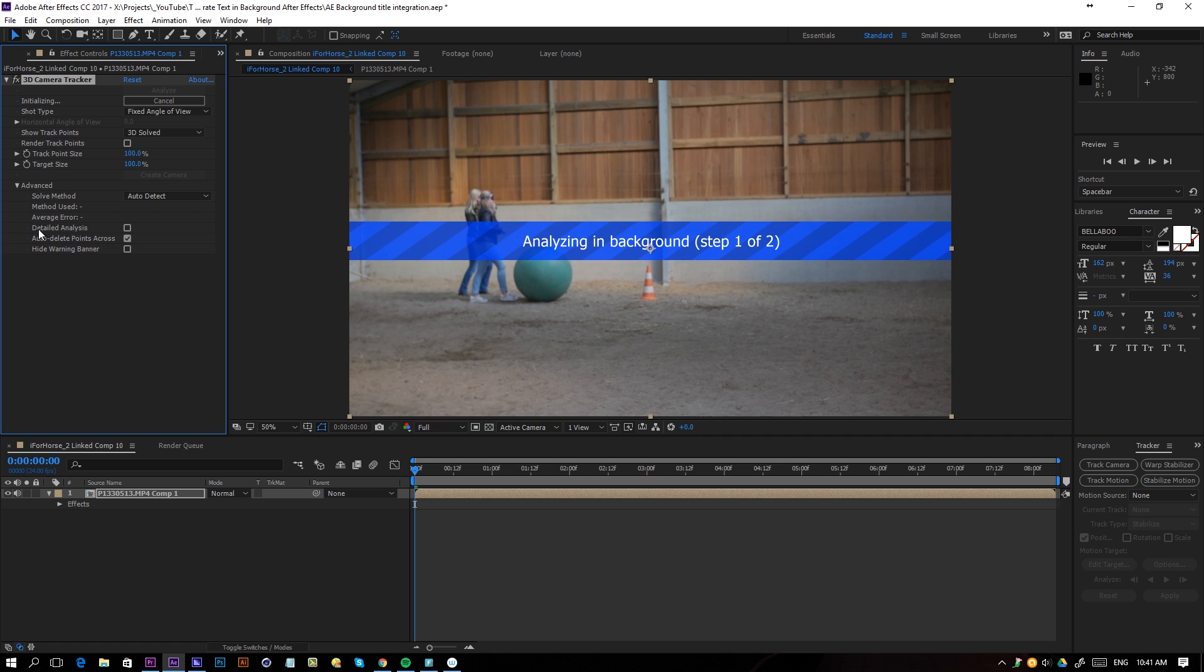What I mostly do is just make it a detailed analysis right here under advanced. I'll click on that and that way I'm a little bit more certain that it will do a better job at tracking my footage.